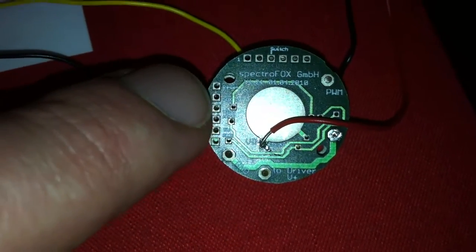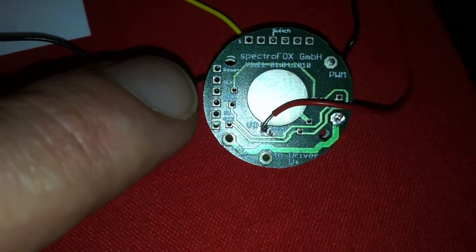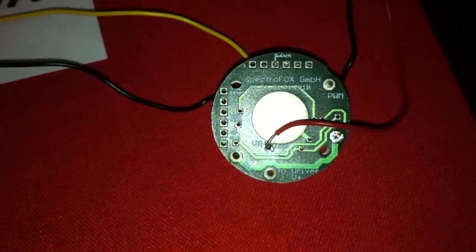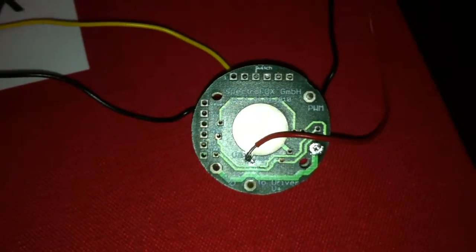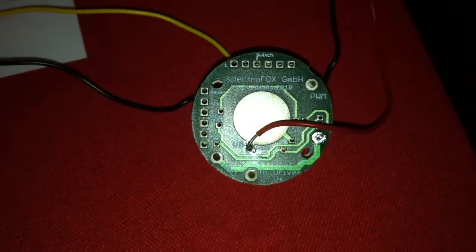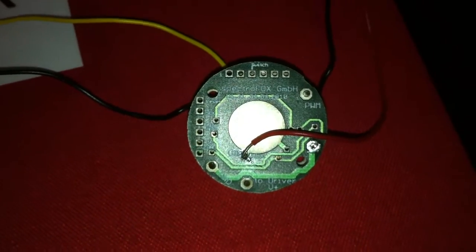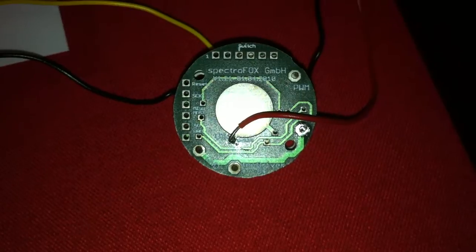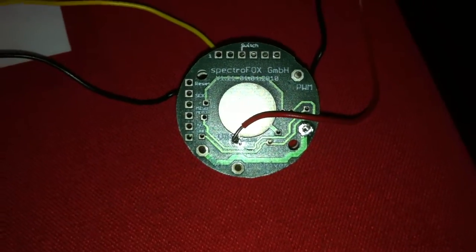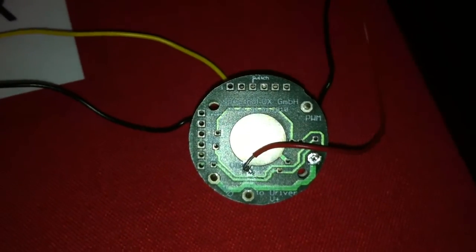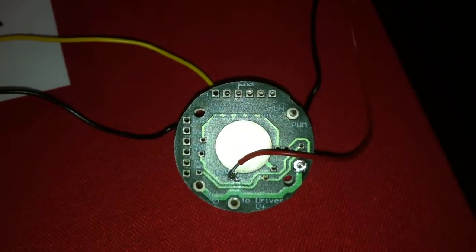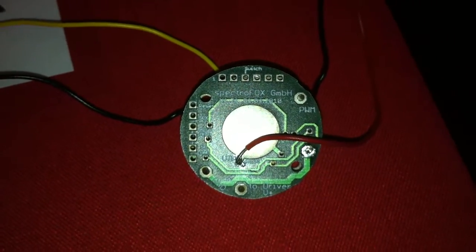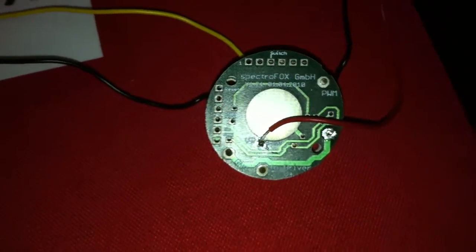And the second one is you can make here some soldering bridges. The first one is that you can prevent the system for shutting down at 5.5 volts. So you can go down to 4.5 volts. The LED driver is then still operating.